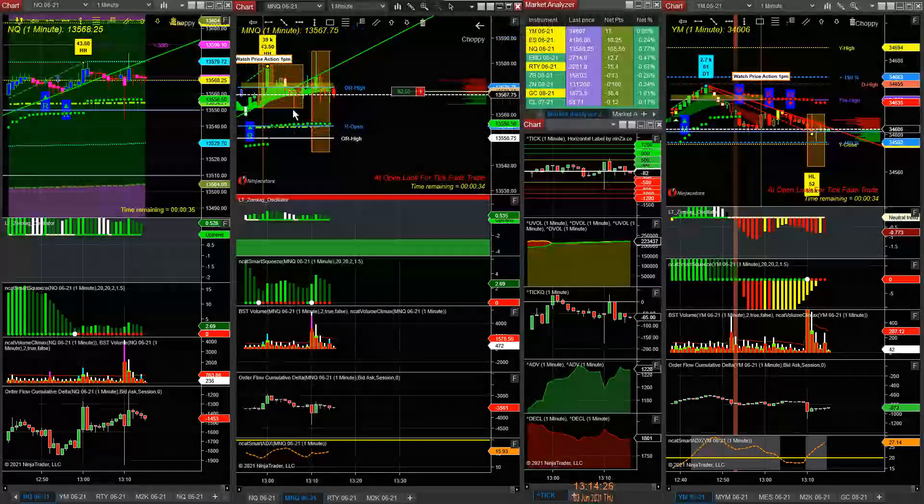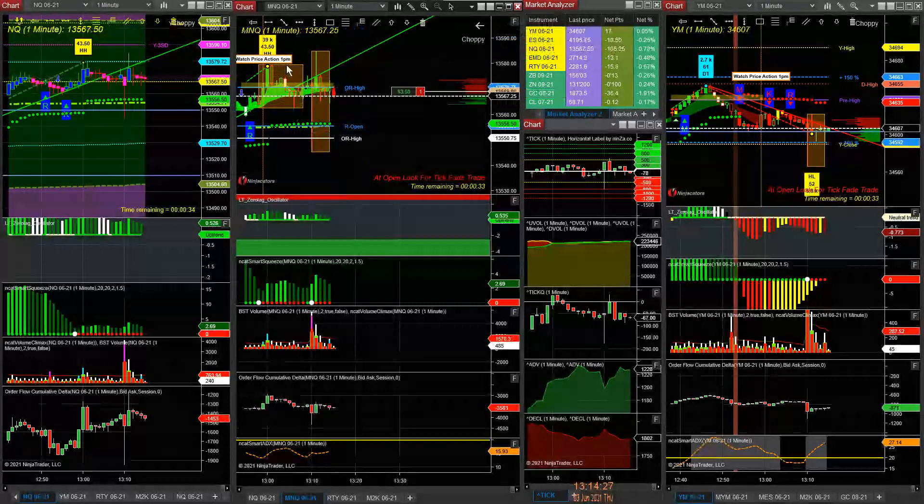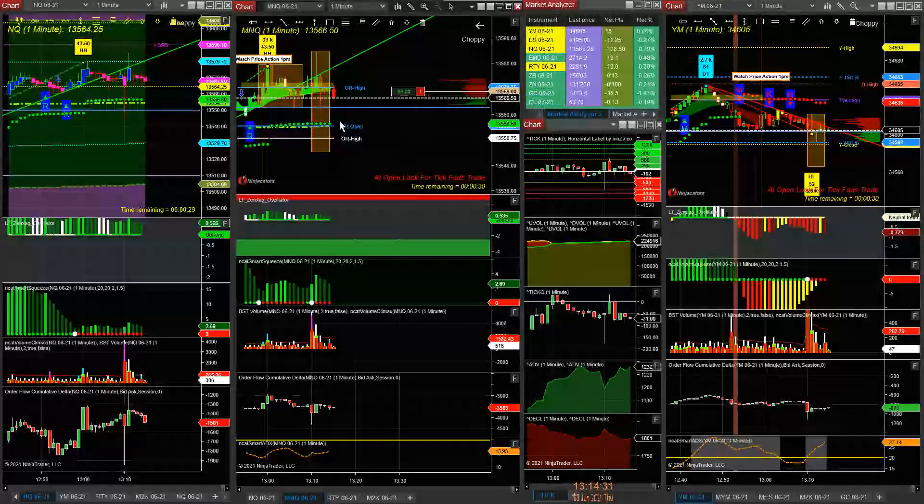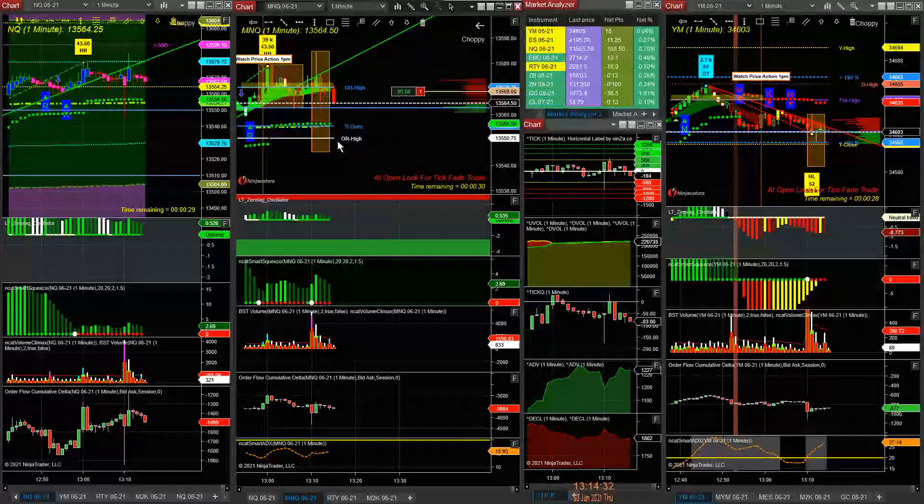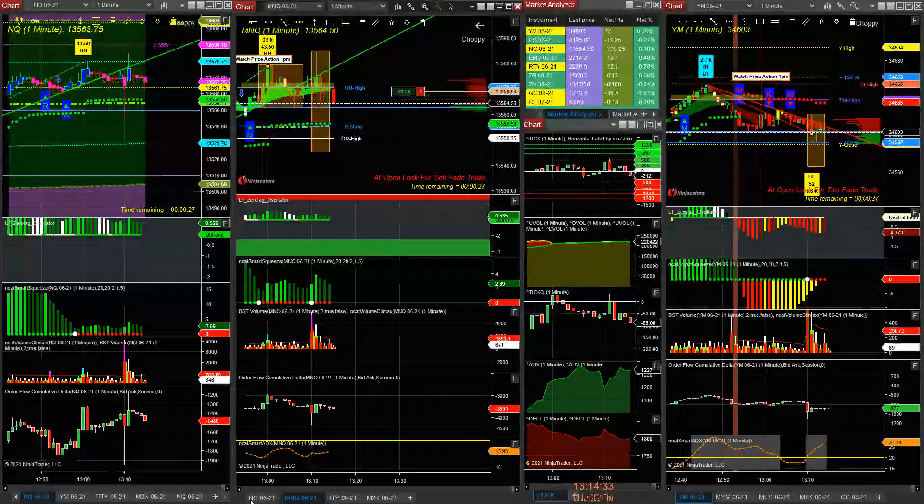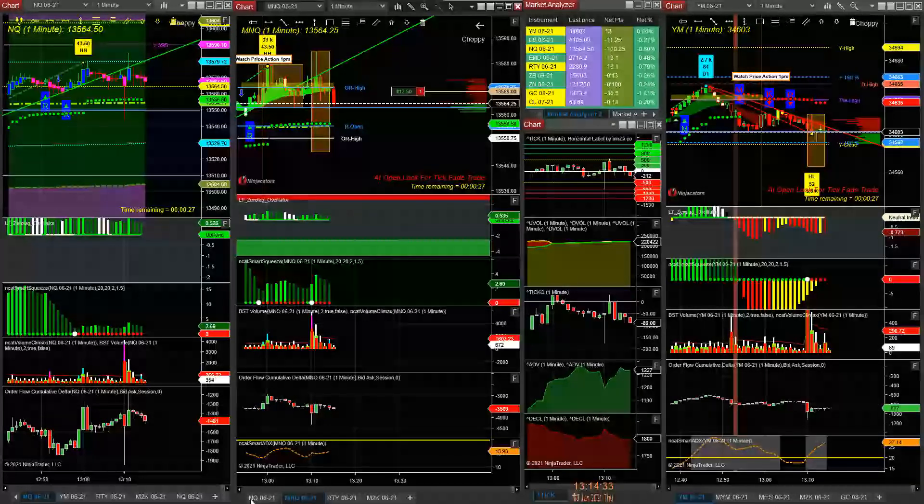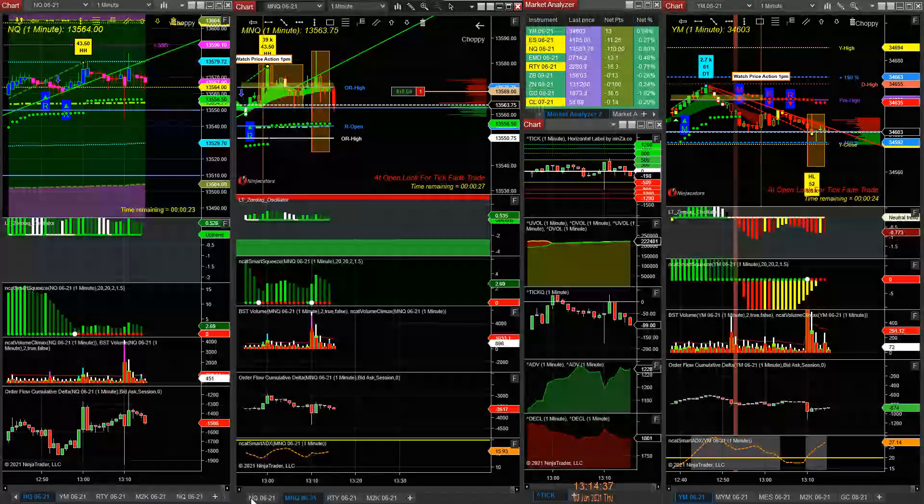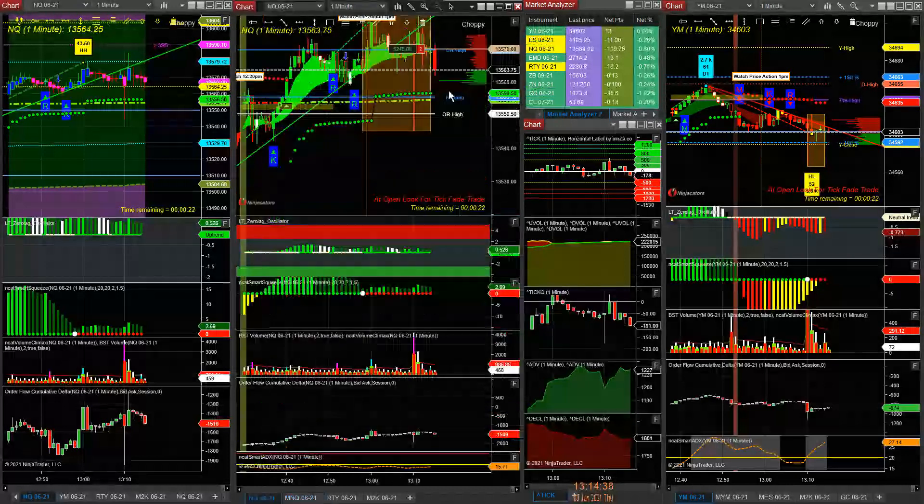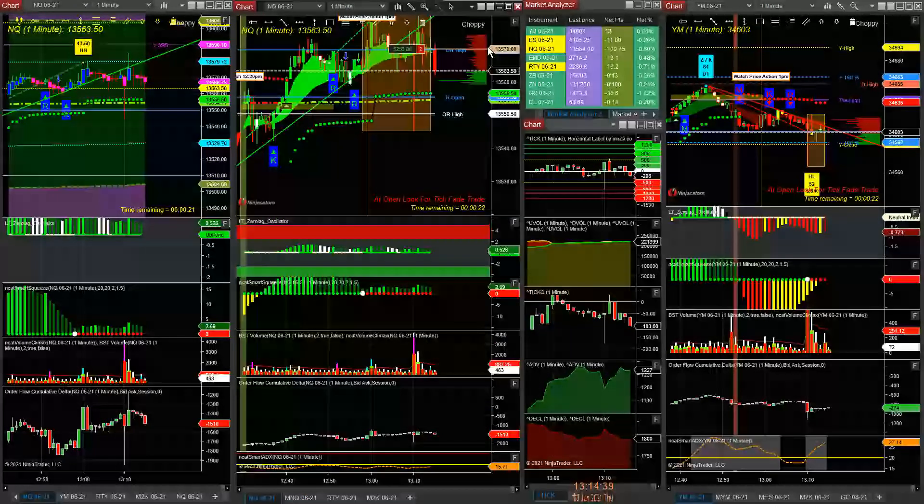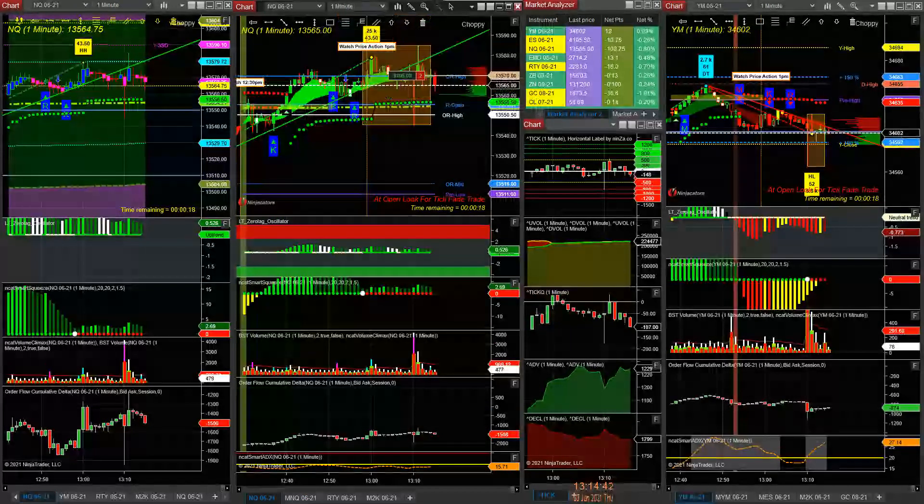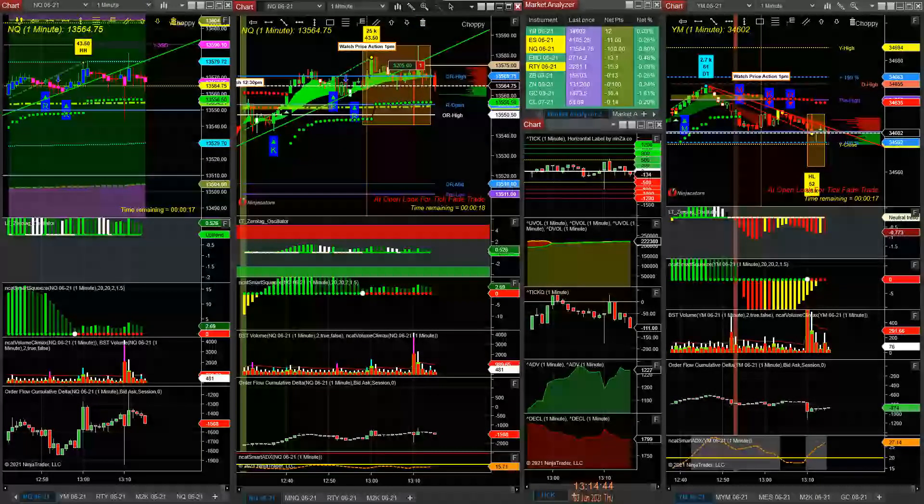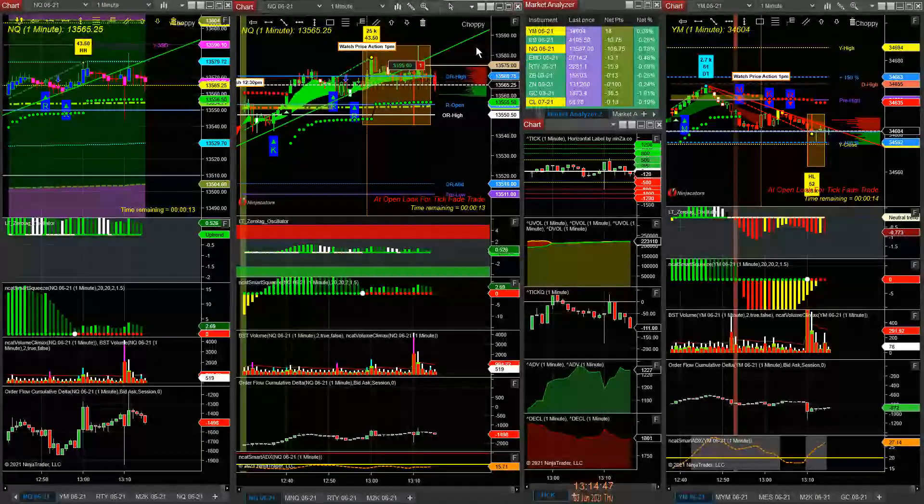But if he could come back and break this here and come down here, then I get paid again. Here I'm up, was down $270, now I'm up $255 on two. I'm taking one off.